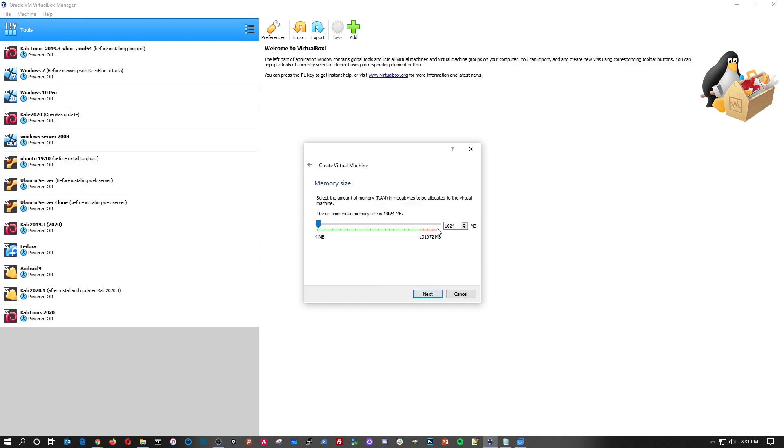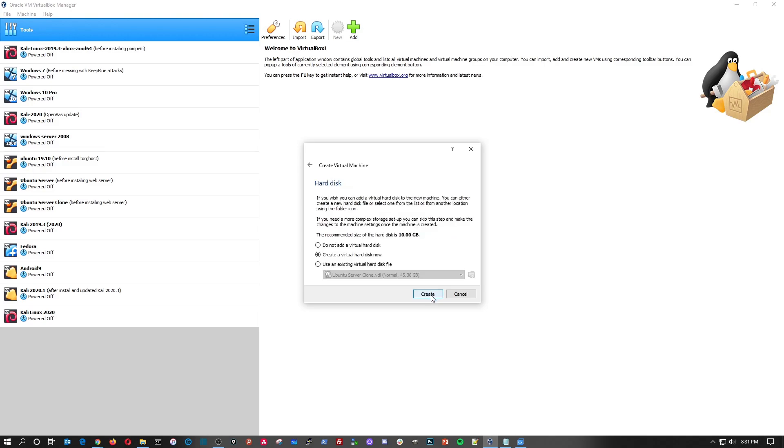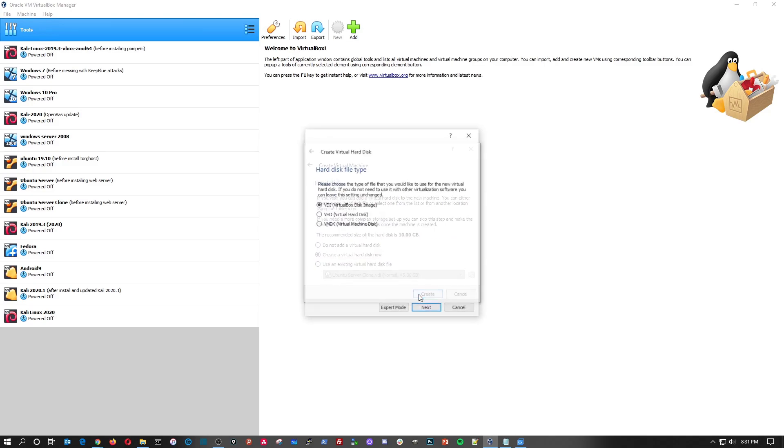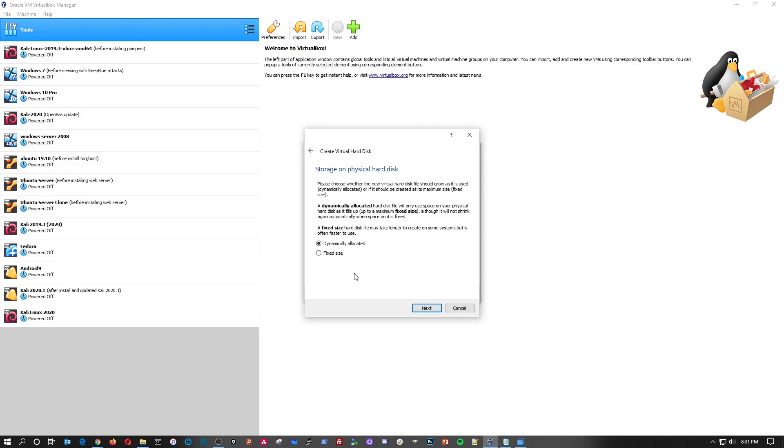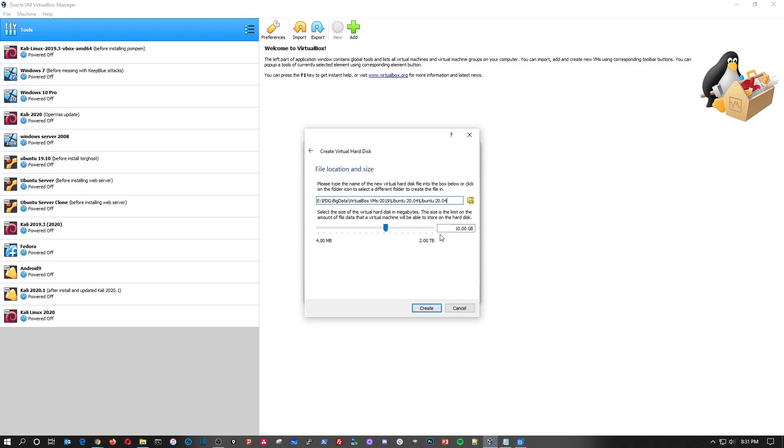So I want to go ahead and assign four gigs, so that's 4096. Hit next, create a new hard disk, that's fine, VHD dynamic, and I'll assign 50 gigs.